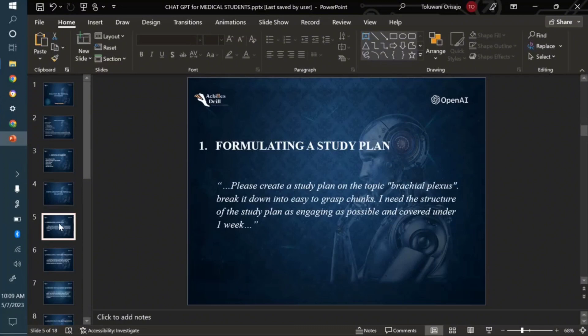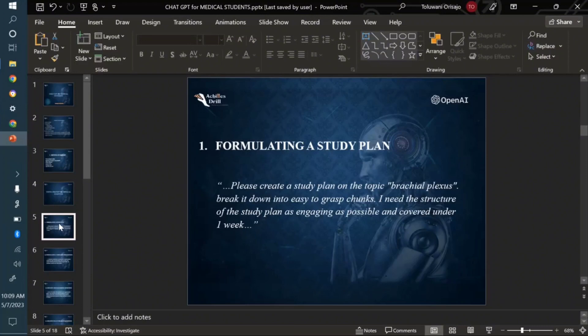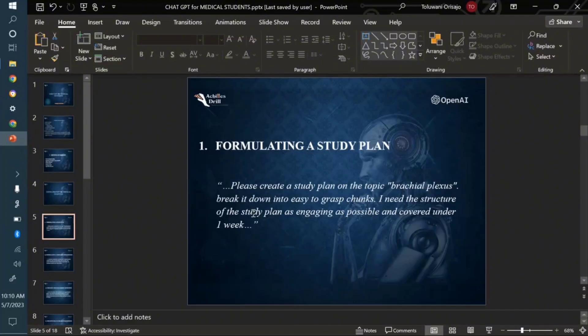Formulating a study plan. Let's say I'm a second-year medical student and there's this complex topic, brachial plexus, that you usually encounter in the anatomy of the upper limb. If you're lost on how to kickstart studying that topic, you can actually use ChatGPT to formulate a study plan on that particular topic.